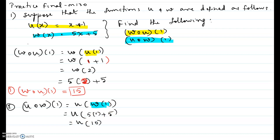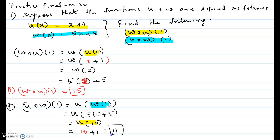We go to function u and replace x by 10 on the right hand side, giving us 10 plus 1, which equals 11. So u composite w at 1 equals 11.